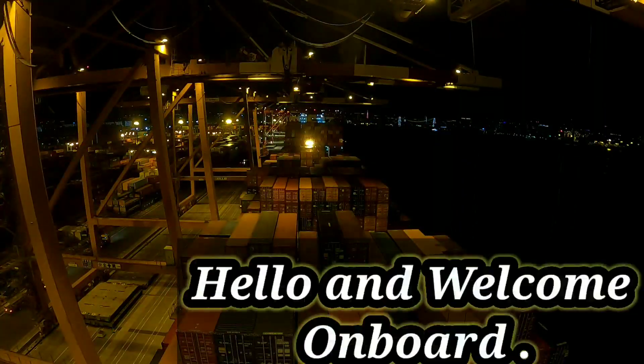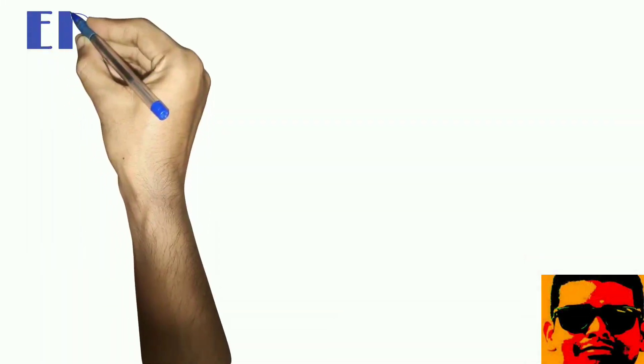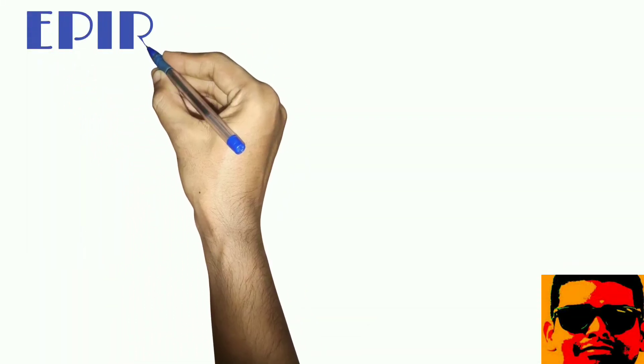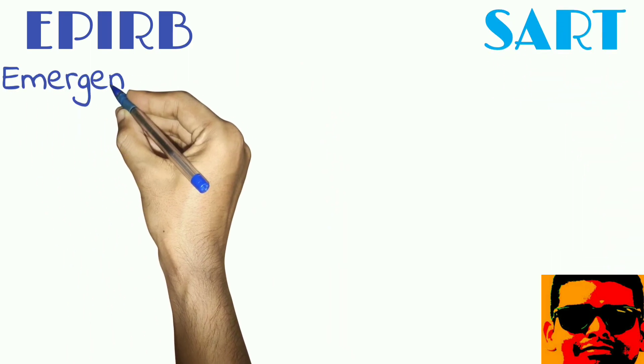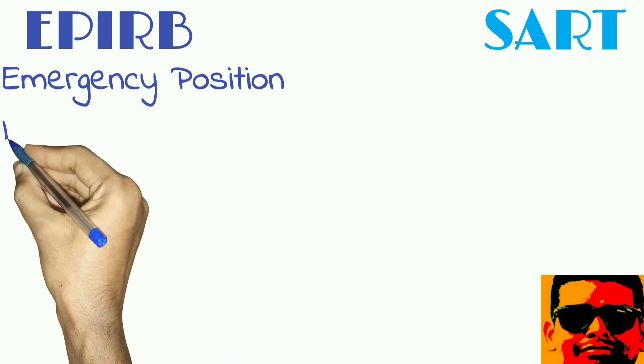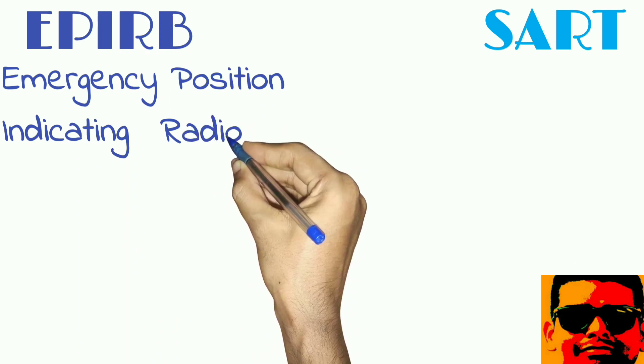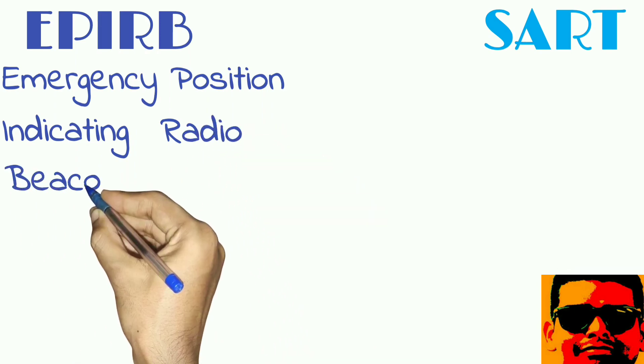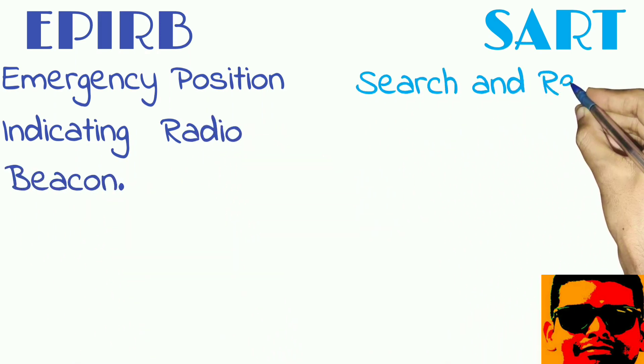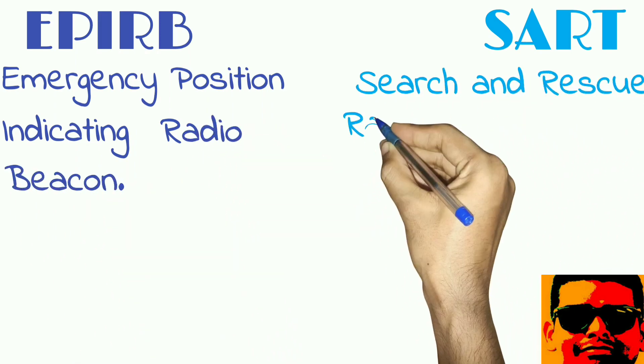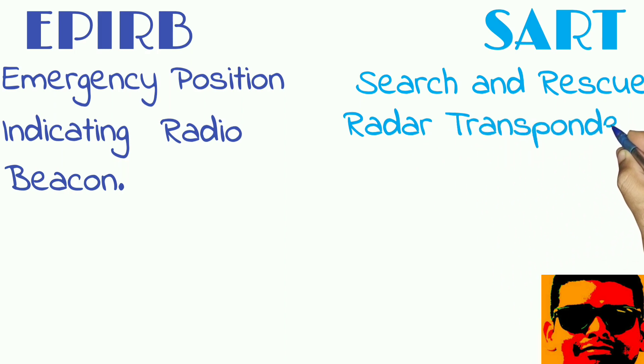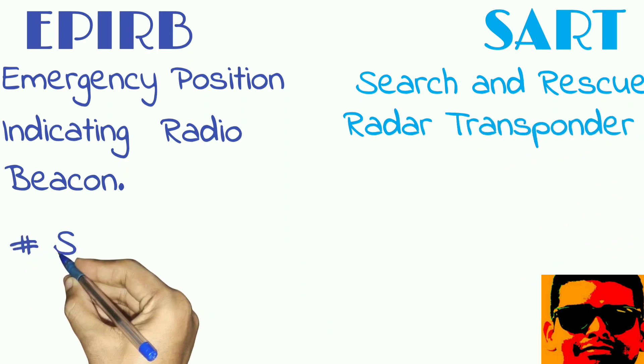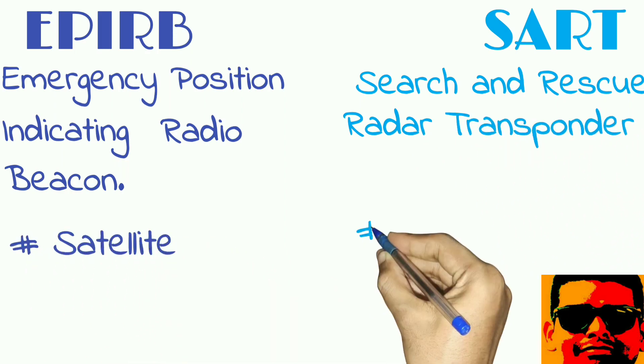Hello and welcome on board. In this video I will discuss the difference between EPIRB and SART. So what is EPIRB? EPIRB is Emergency Position Indicating Radio Beacon, whereas SART is Search and Rescue Radar Transponder. EPIRB sends signals to satellite, whereas SART transponds radar signals.